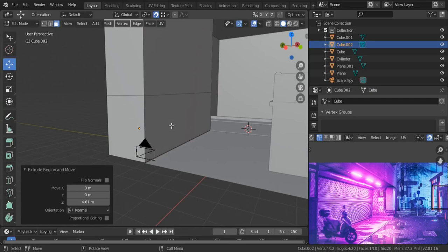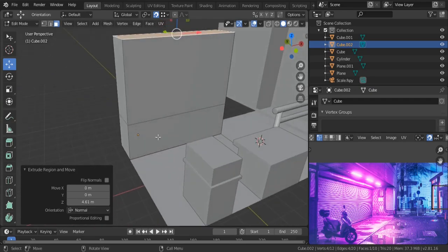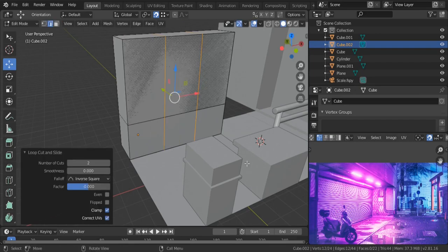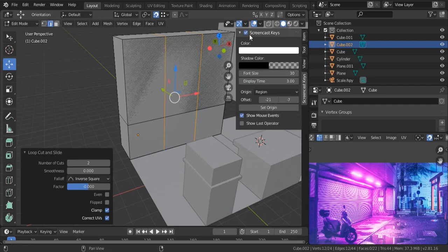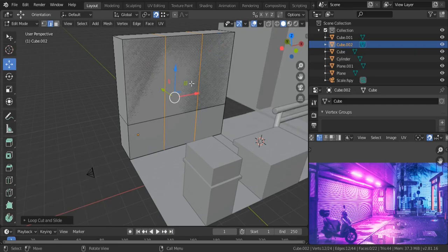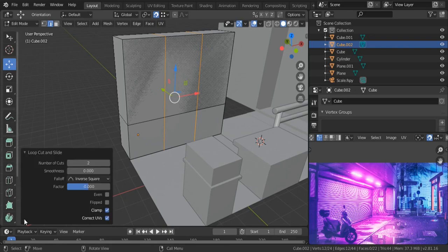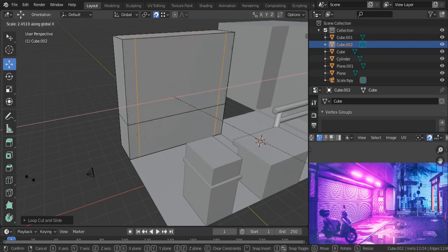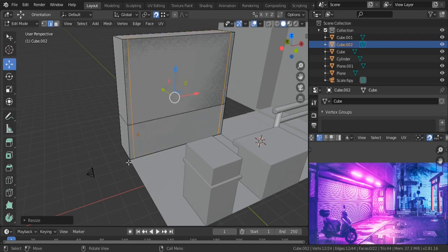For this building we need to insert two edge loops. Control R and scroll the mouse just like this. Basically Ctrl R inserts edge loops and you can scroll the mouse, or increase the number of cuts to two from here. Then Scale X and take it all the way to the edges like this.